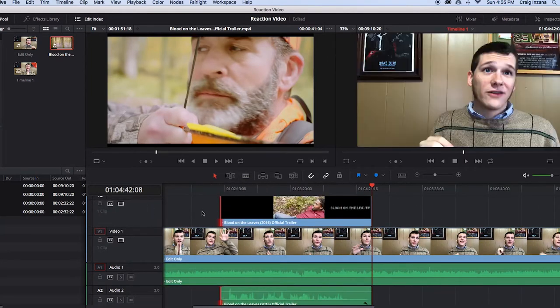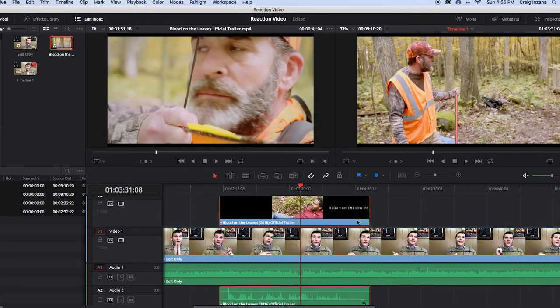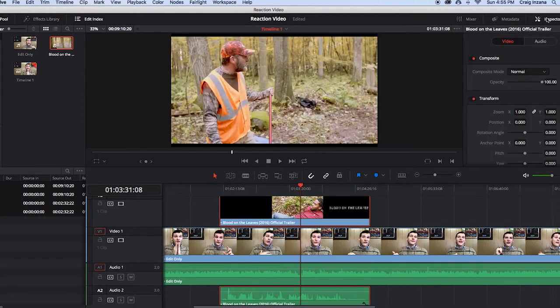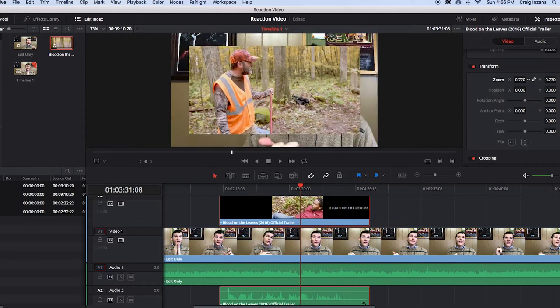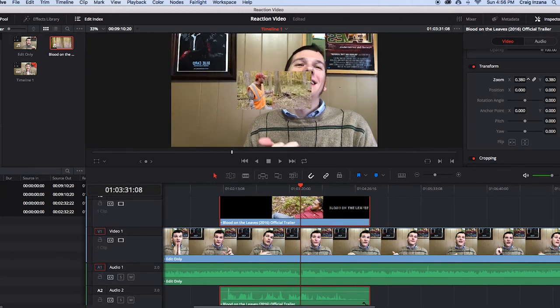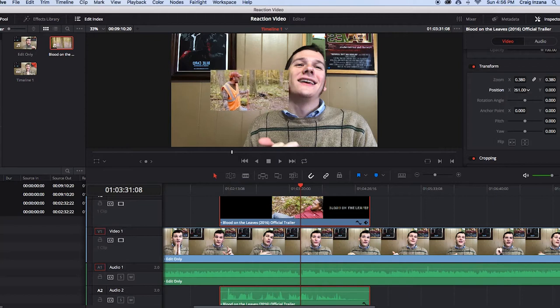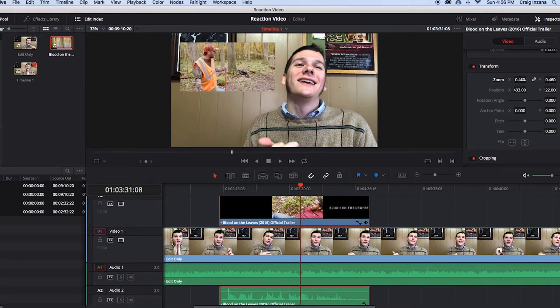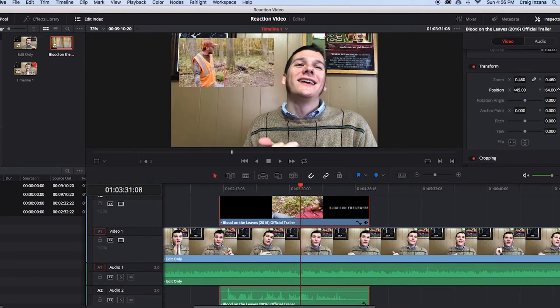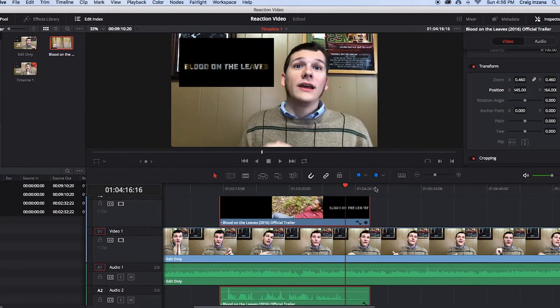The next part is a little tricky but you'll get it — it gets easier once you use the program more. Click on the top video — the trailer or music video you're reacting to — then click on the Inspector tab in the top right of the software. If it's not there, your workspace may be messed up and you can reset to default. Scroll down to the Transform category and click and drag the zoom until the video is about a fourth of the size of the other video, or whatever looks good. Then change the position values so it fits in the empty spot in the video you filmed.